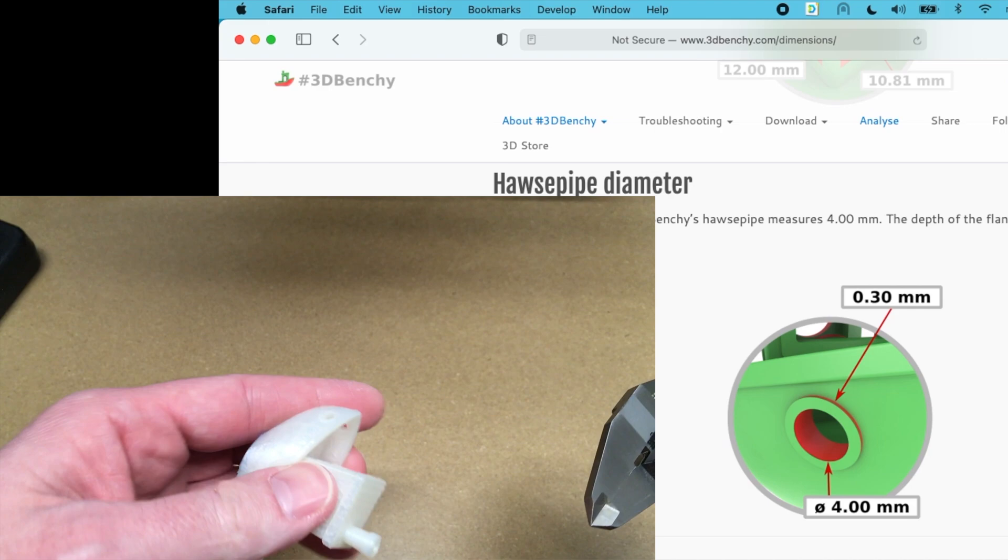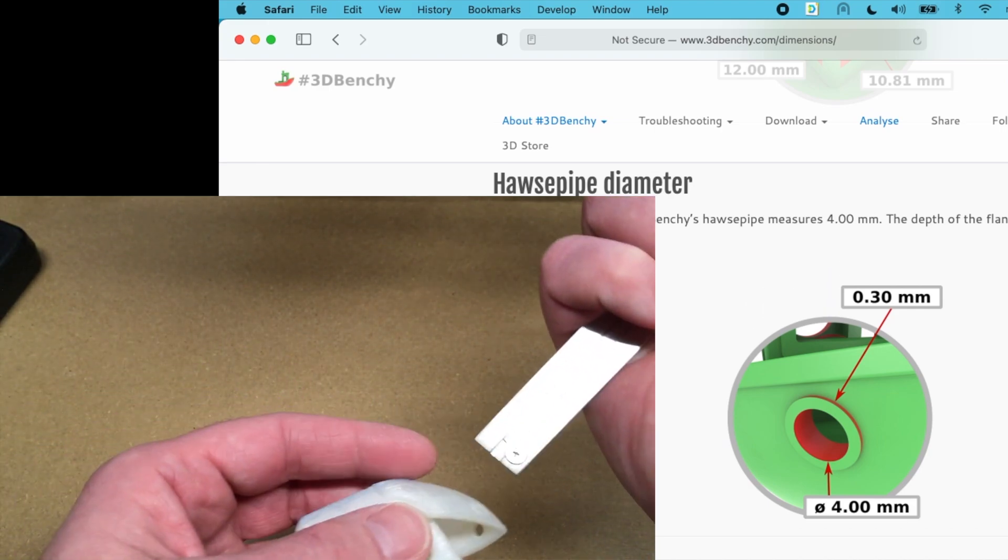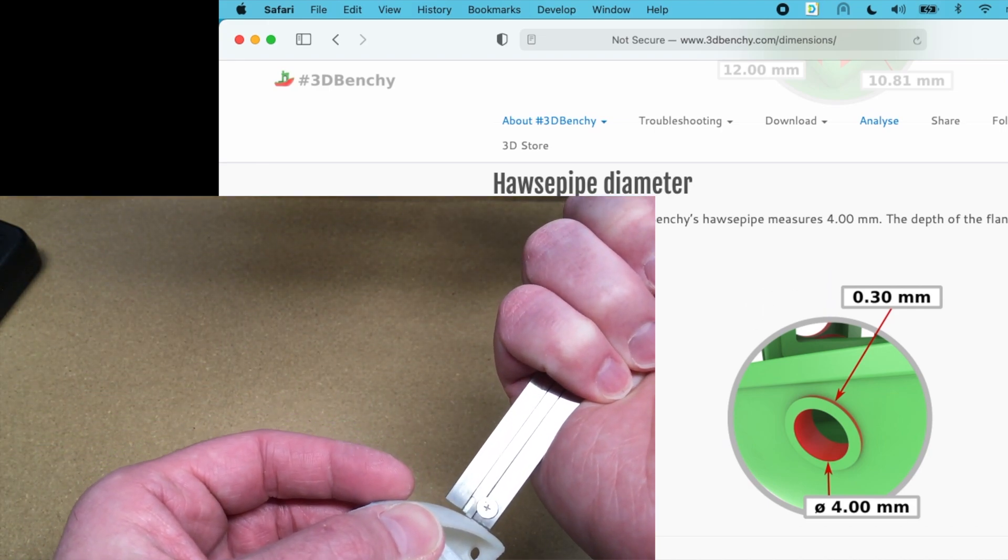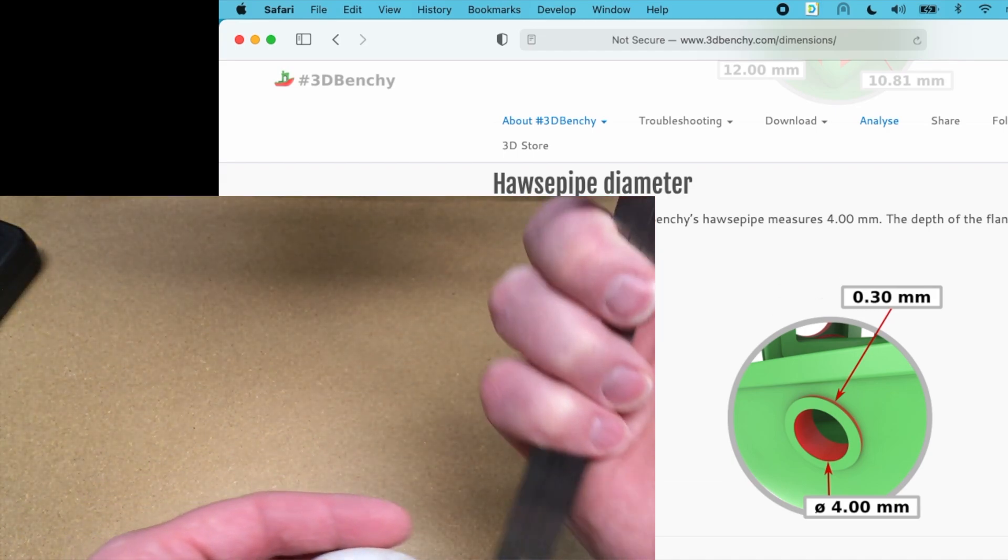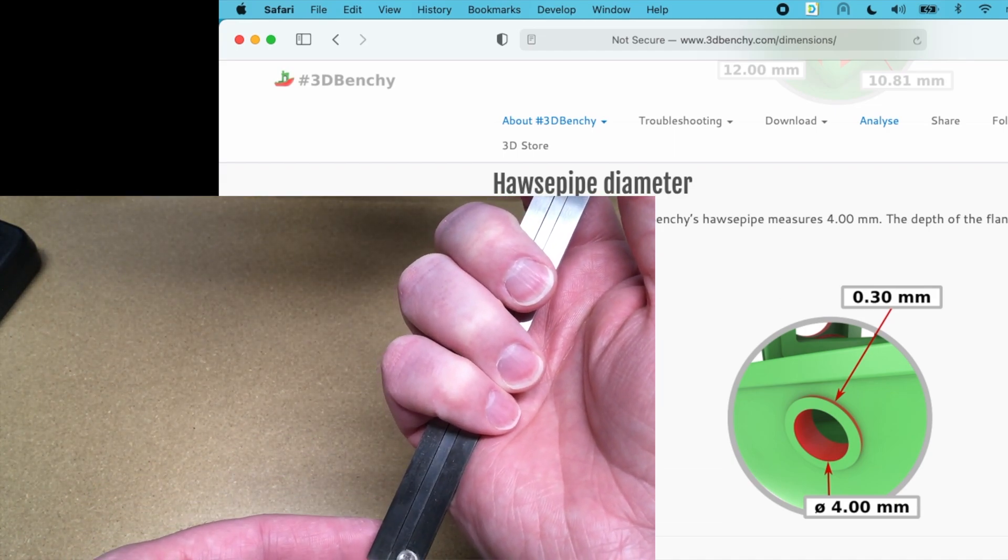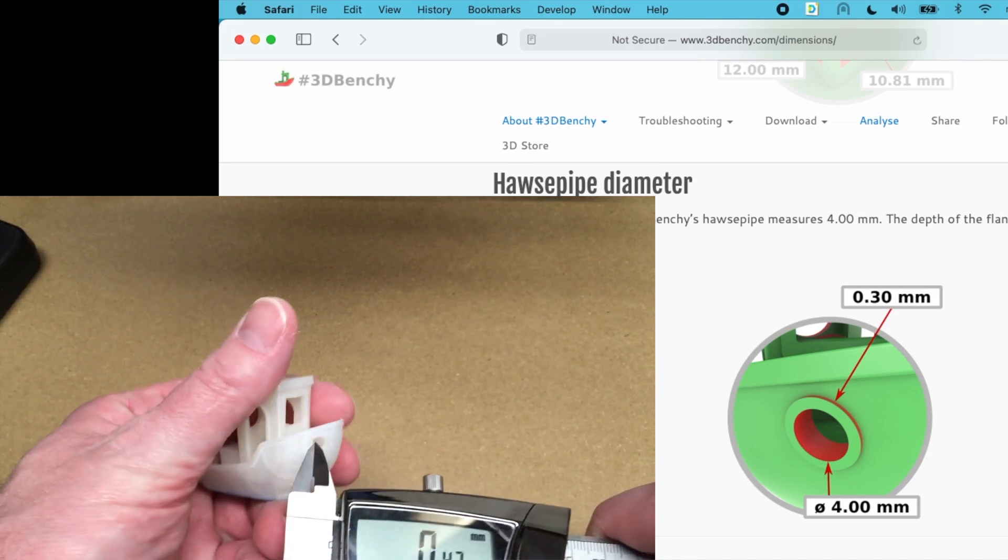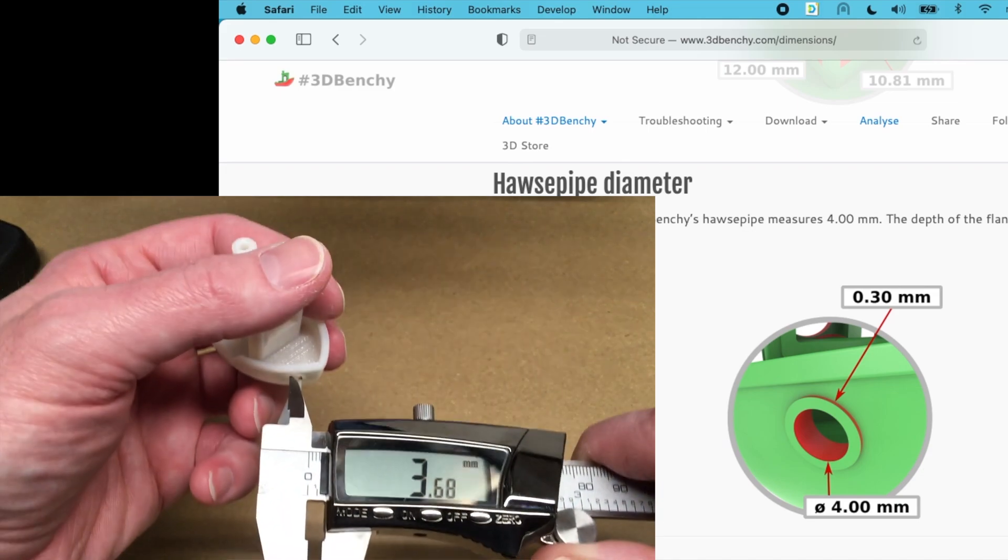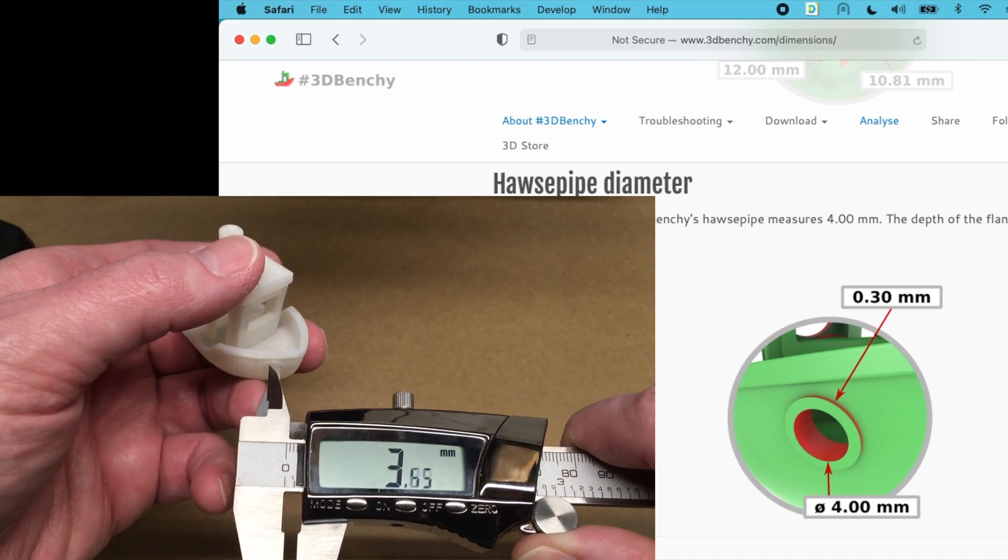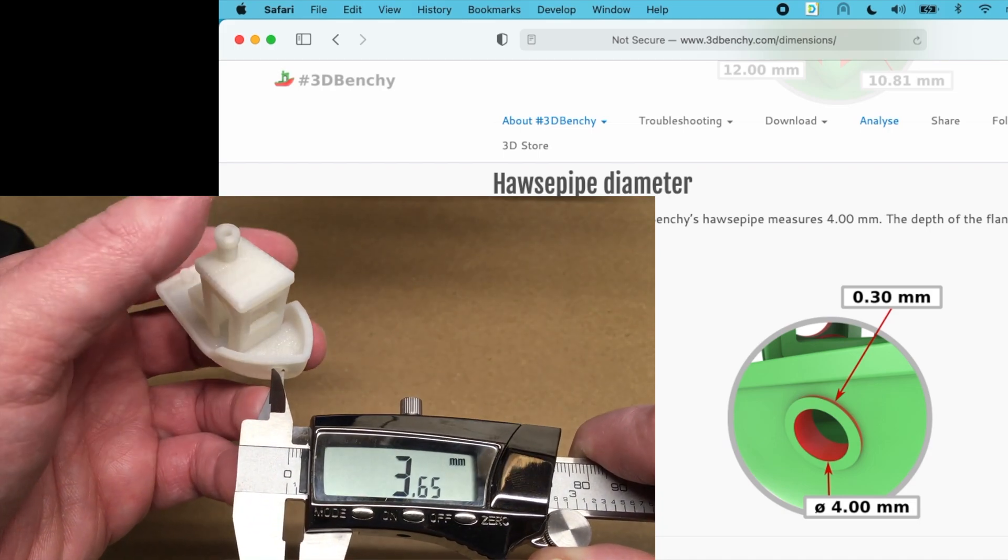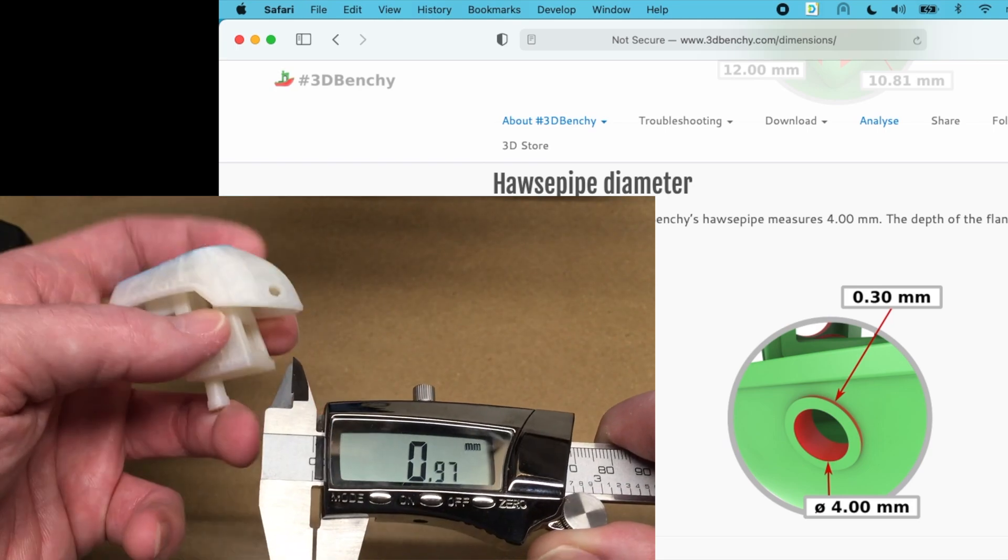So we have the portal flange here. It's supposed to be 0.3 millimeters. So 0.56. This is kind of hard to measure with this tool. Got 0.4. And the inside diameter is 4 millimeters. Got about 3.7 there.